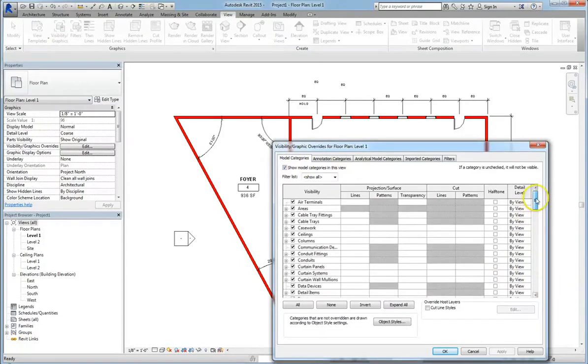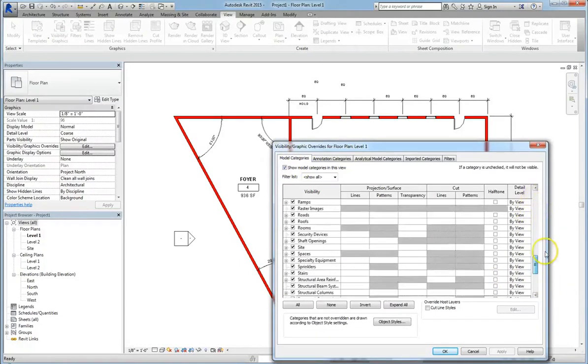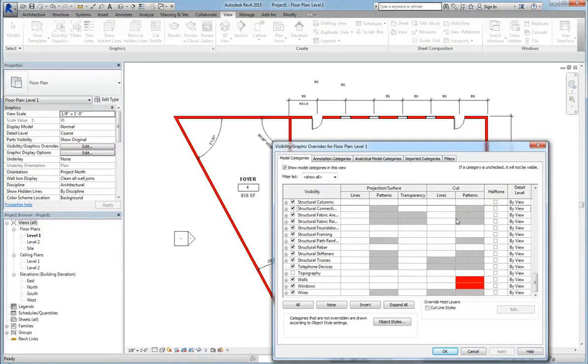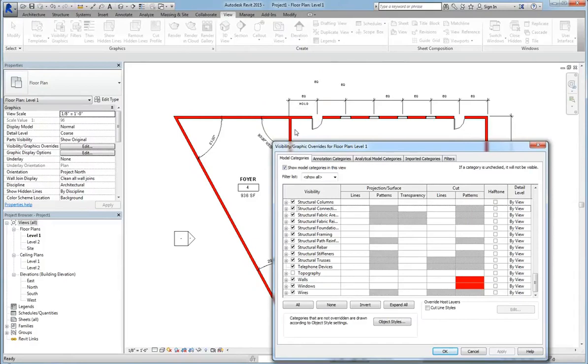Now one thing I want you to notice is that there is a cut and a projection surface. Now the difference between this is, for instance, in this particular floor plan, I am actually cutting through all of my model about 4 feet off the floor.